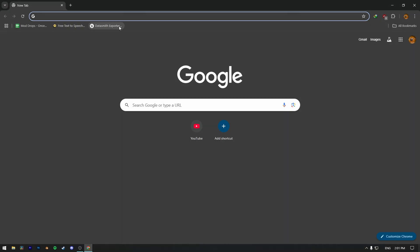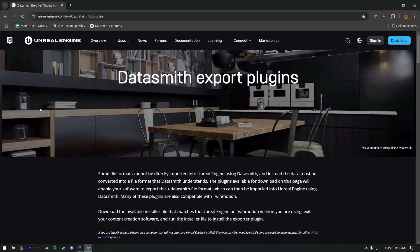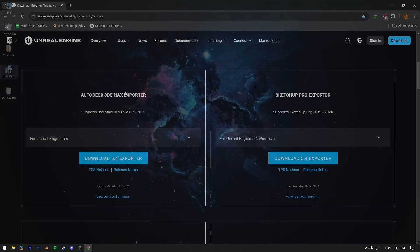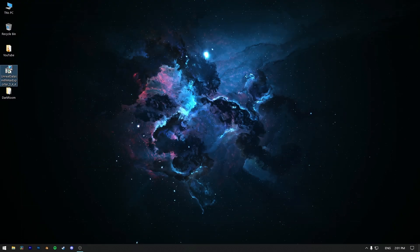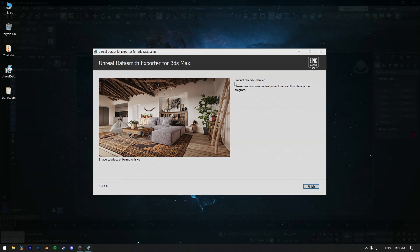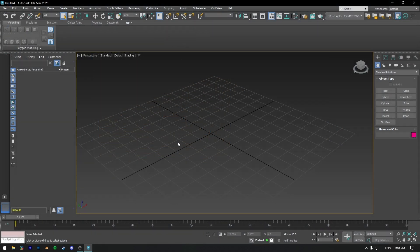First, go to the Datasmith plugin page — I will provide a direct download link below in the video description. Once you download it, just install this plugin at the default location. I already have it installed, so it skipped the installation process.